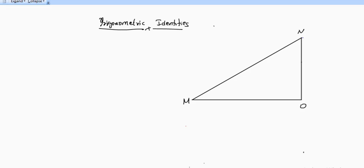Hello friends, today's video is very special because we are going to discuss and derive the trigonometric identities. With the help of this, we will derive the rest of the trigonometric identities. This is very important, so please watch from beginning to the end.